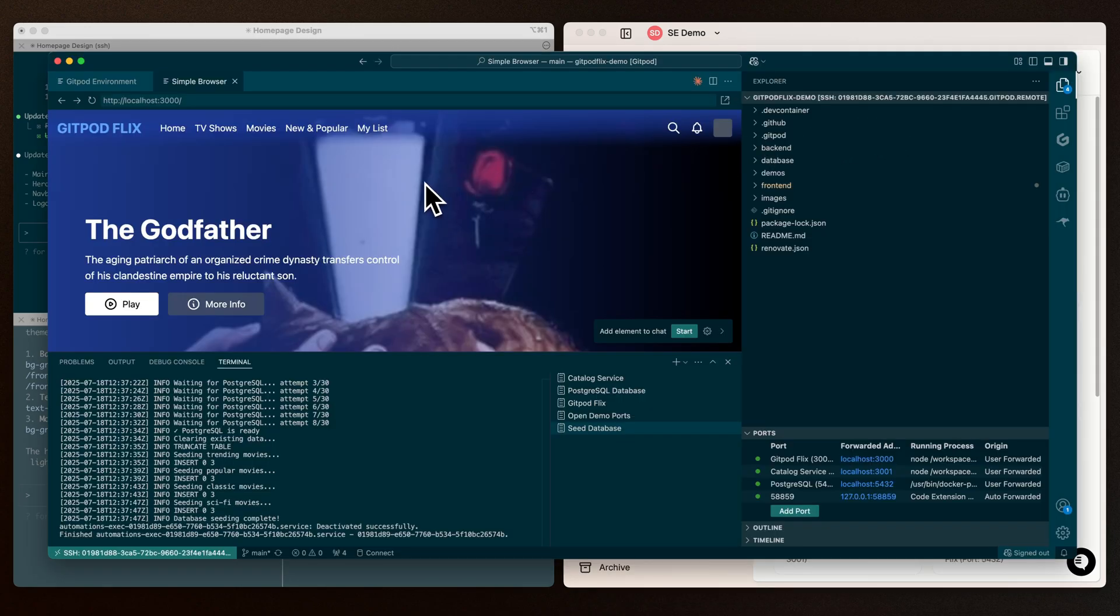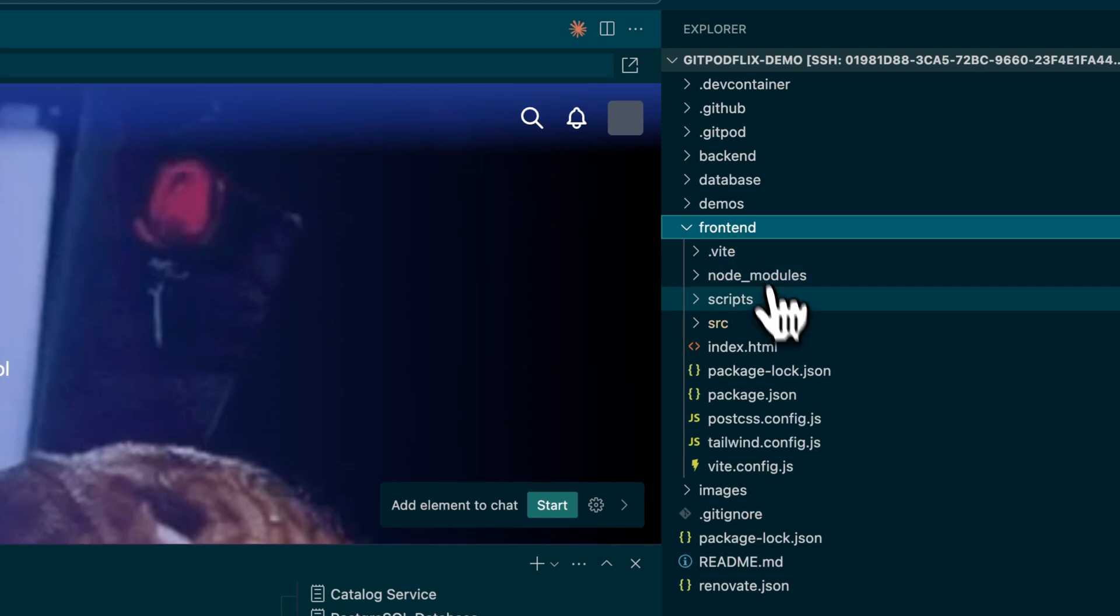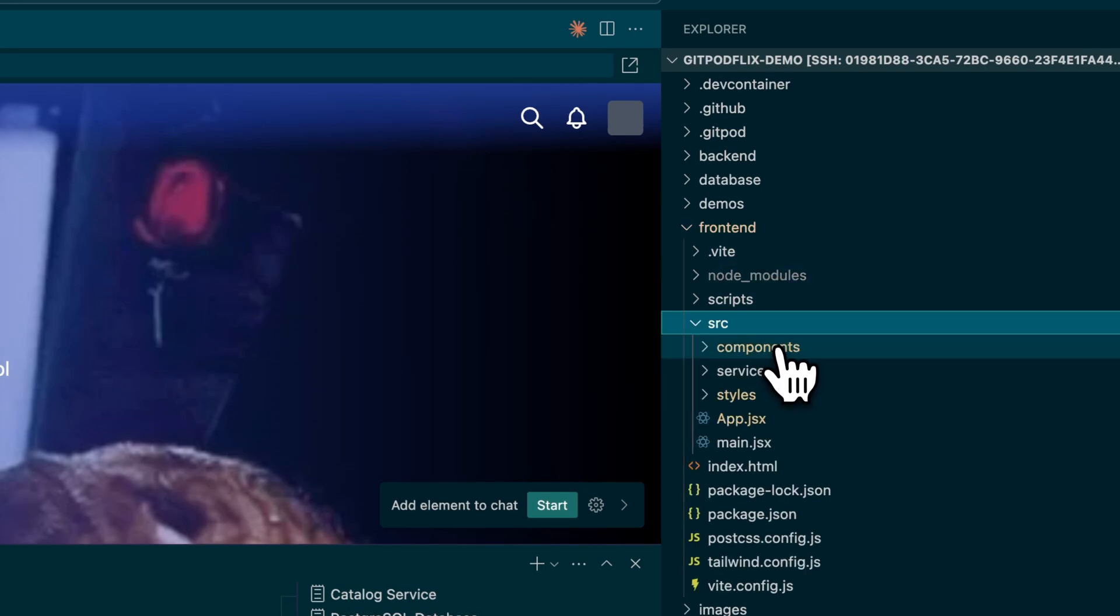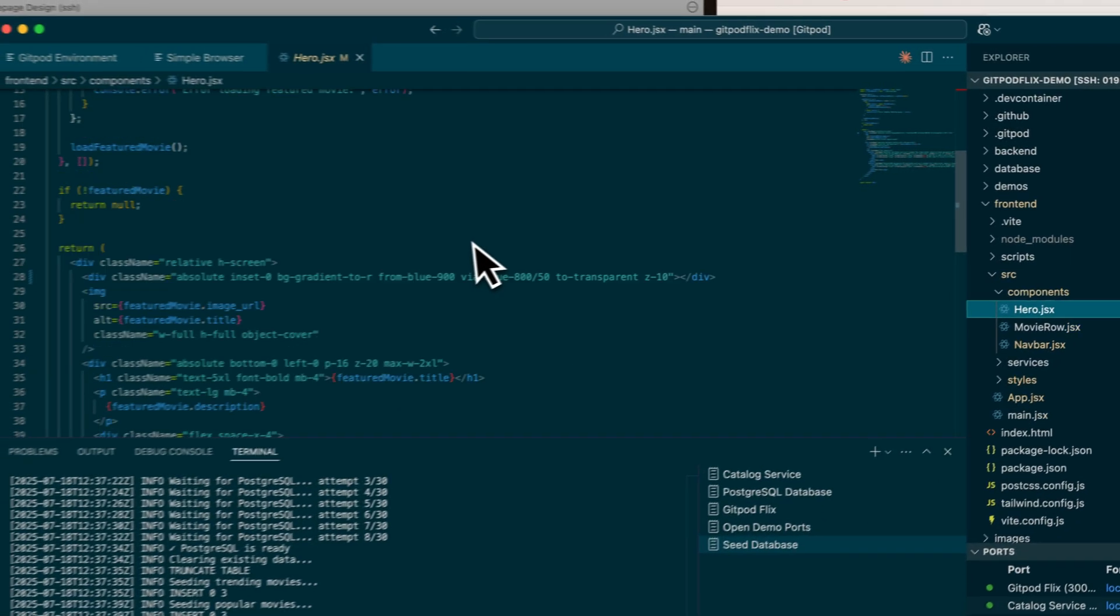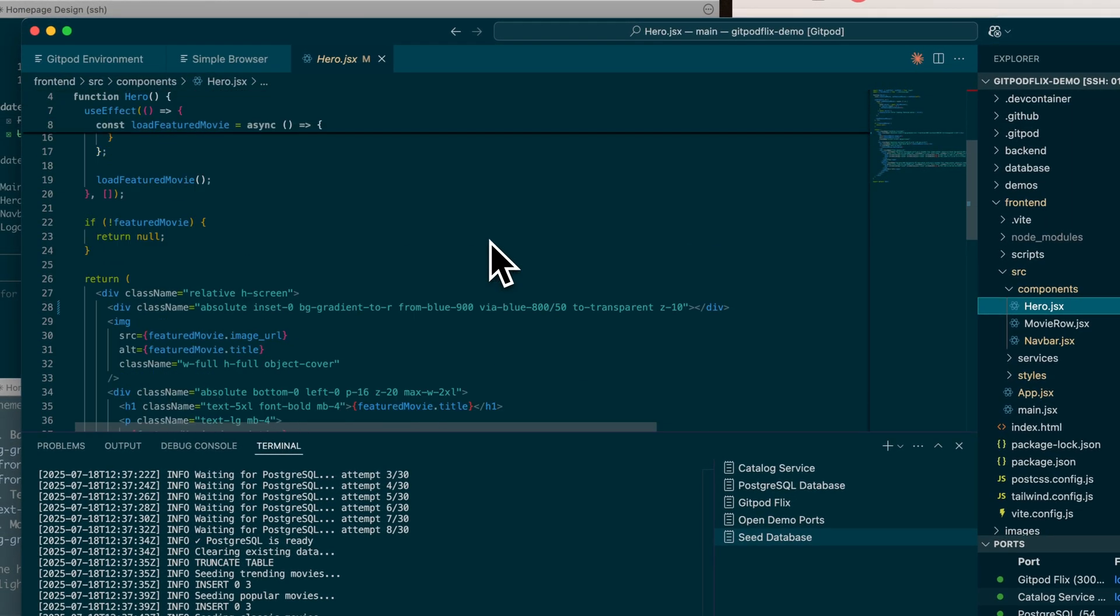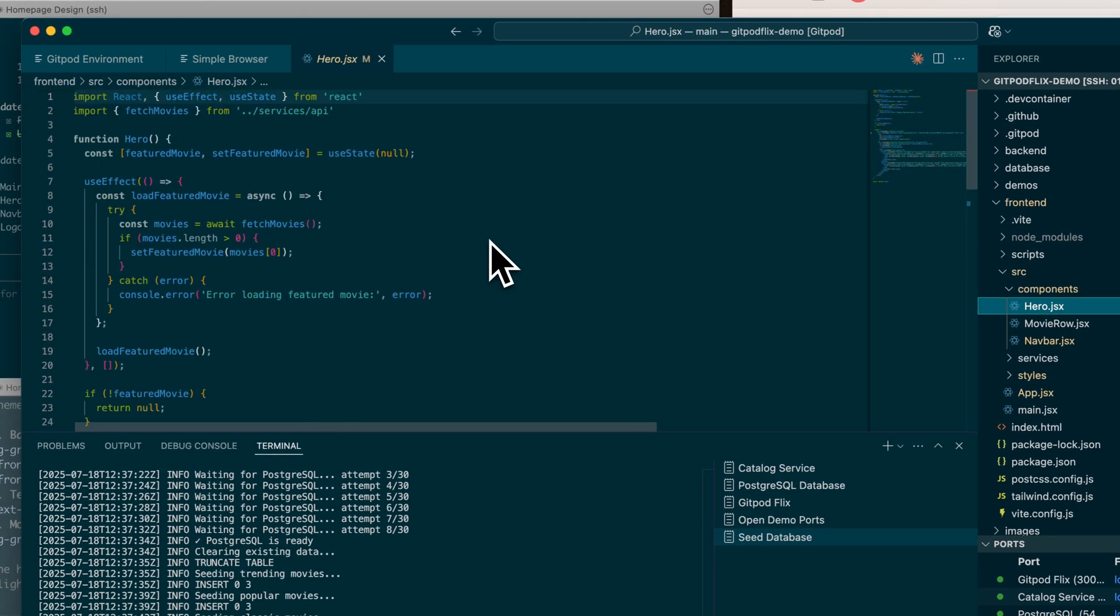And here we are now inside of VS Code. So we can see the changes the agent has made. We can review those changes and even make direct edits to those manually.